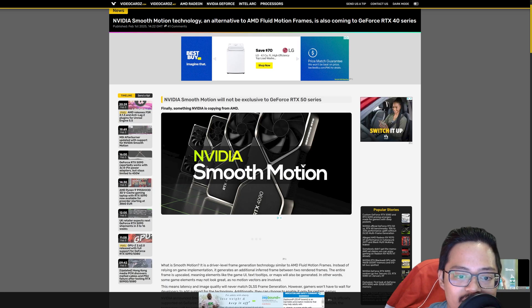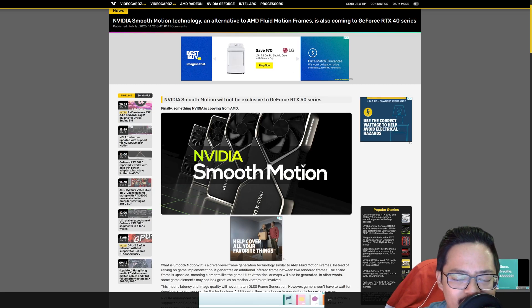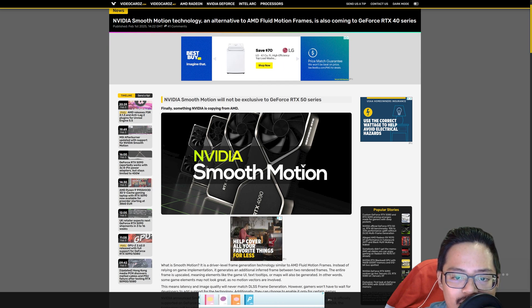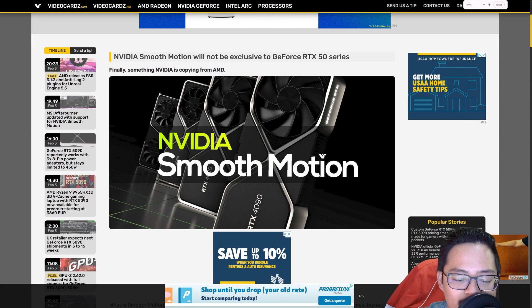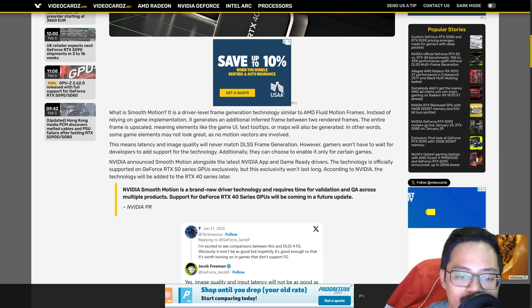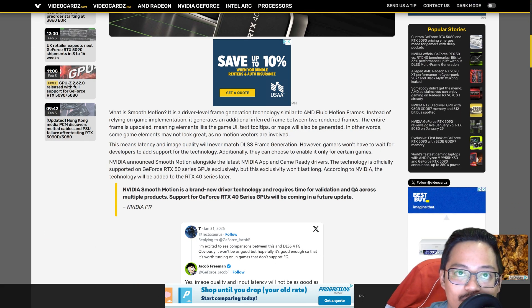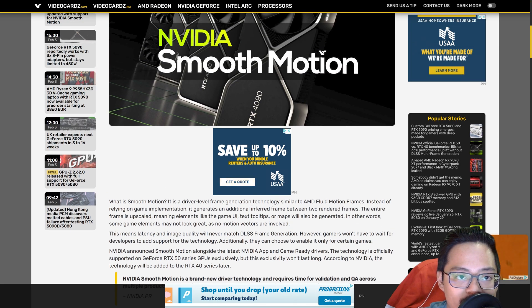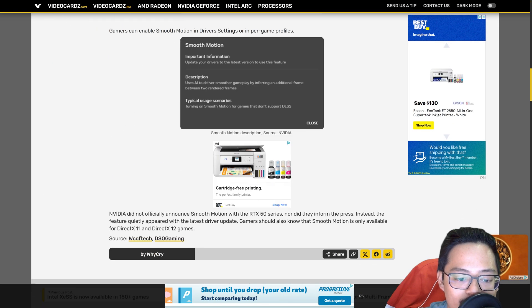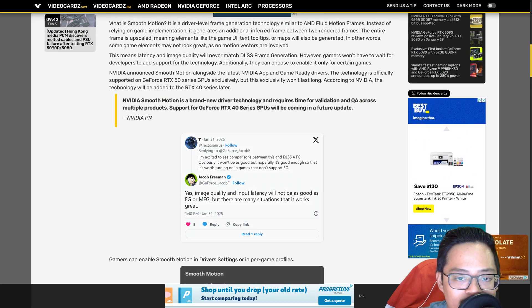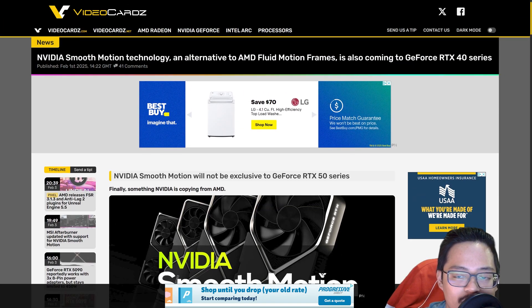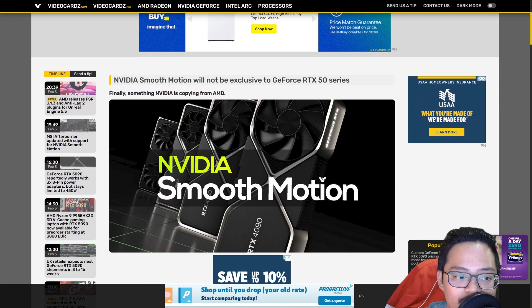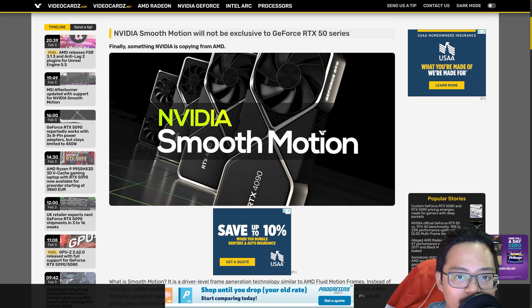And then of course this right here, Smooth Motion will not be exclusive to GeForce RTX 50 series. So another thing that breaks down what that software support can do. For anyone on the previous generation, again I've linked this article here so you guys can kind of do a deep dive. Don't want to speak too much on this. There's other people out there that know more about this tech and the software side of things for you guys to check out.